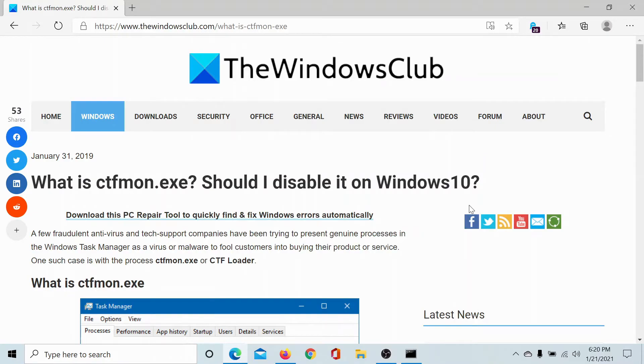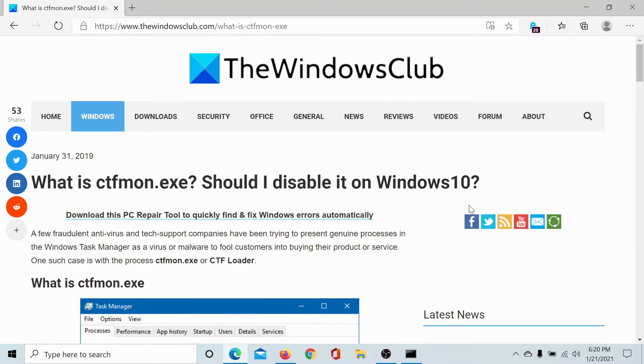Welcome to The Windows Club. If you have noticed the ctfmon loader process in the Task Manager and wonder what it is, then either read through this article on The Windows Club or simply watch this video. I'll guide you through the definition.